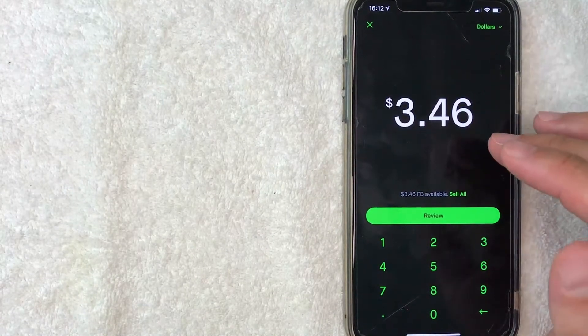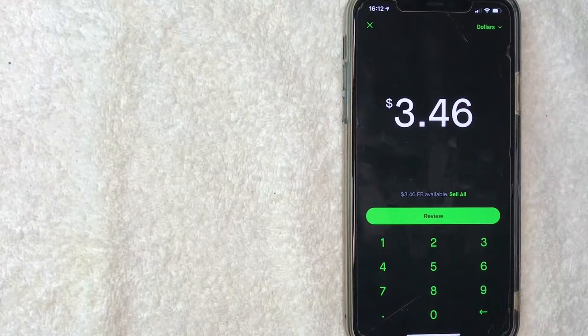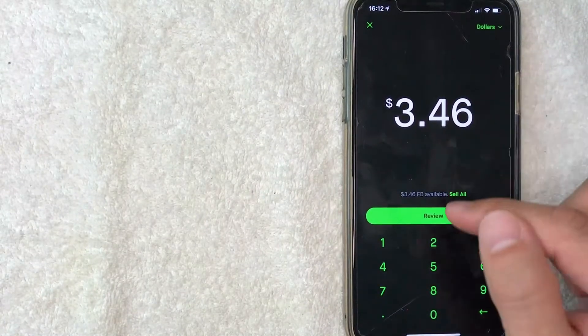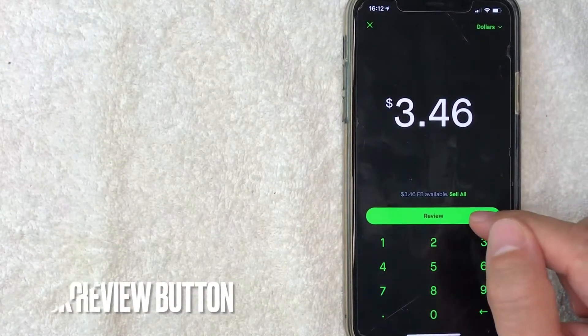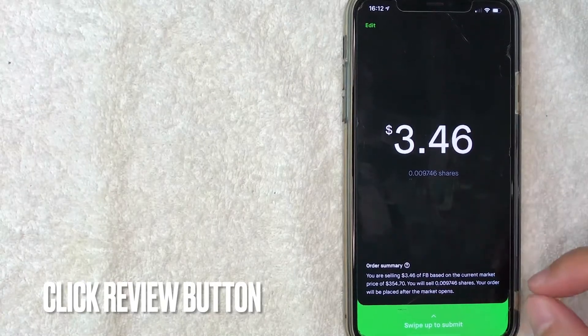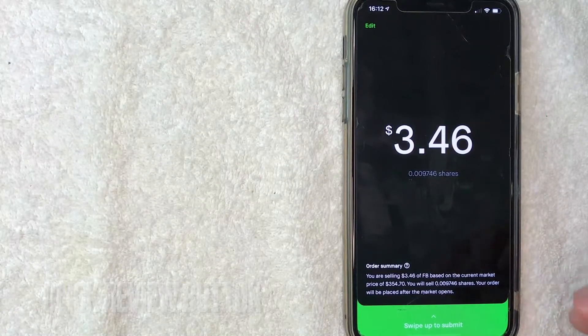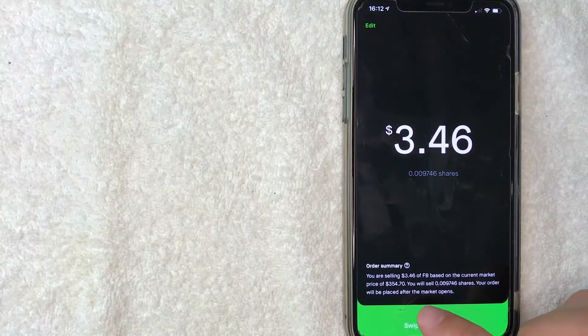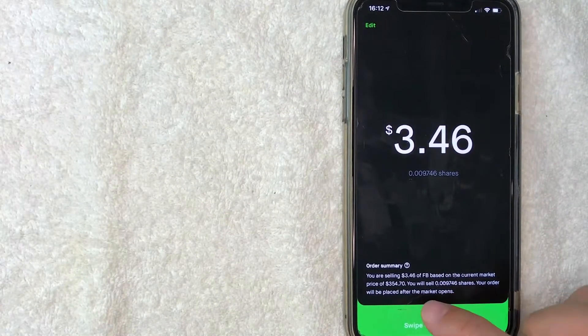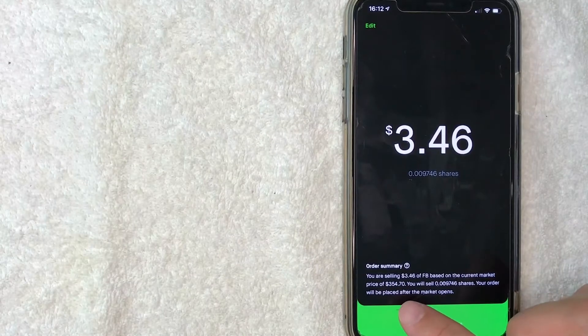Once you've chosen how much stock you'd like to sell on Robinhood, click on this green review button. Next, you get this pop-up with the order summary. It shows approximately how much Facebook stock I'm going to sell and the current trading price.